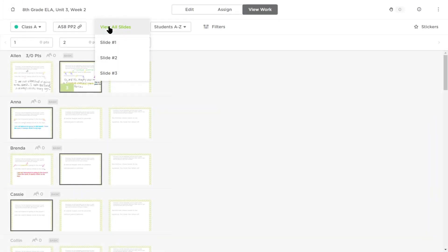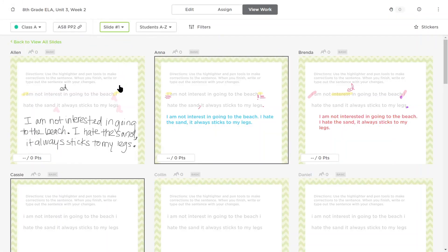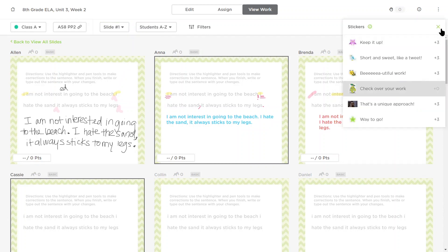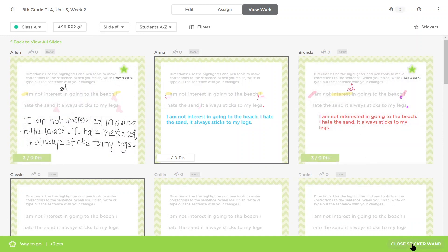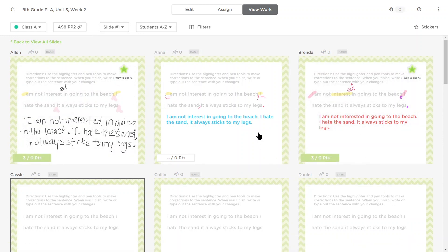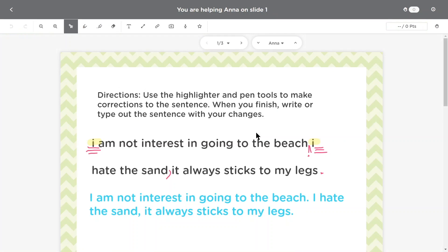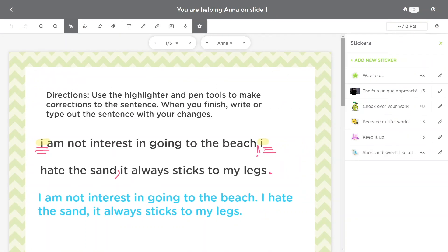On ClassKick Web, select the single question view to see all the student work for a particular slide. In this view, use the sticker wand to place stickers without clicking into each individual slide. If we do want to provide more detailed feedback, we can still click into any specific slide to do so.